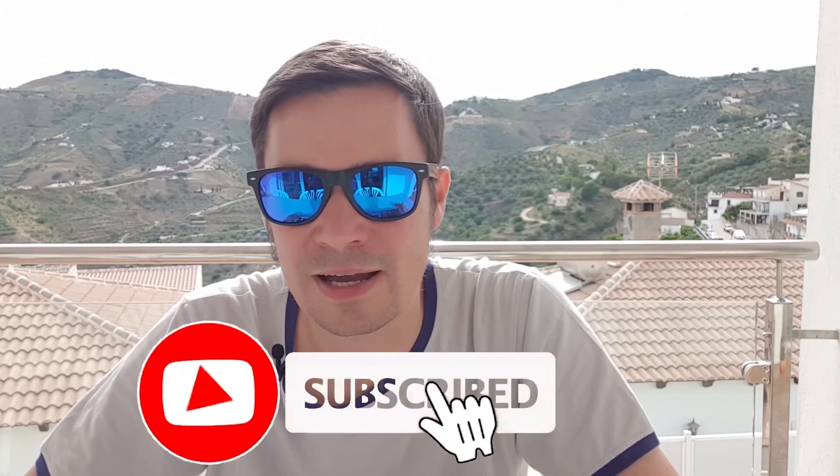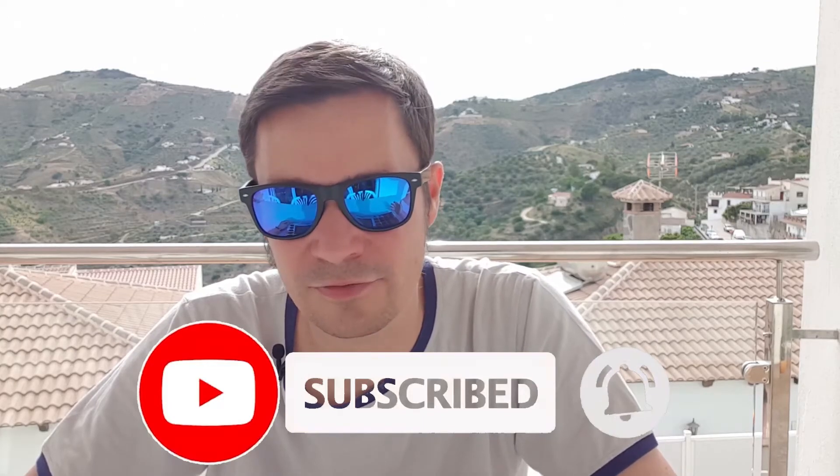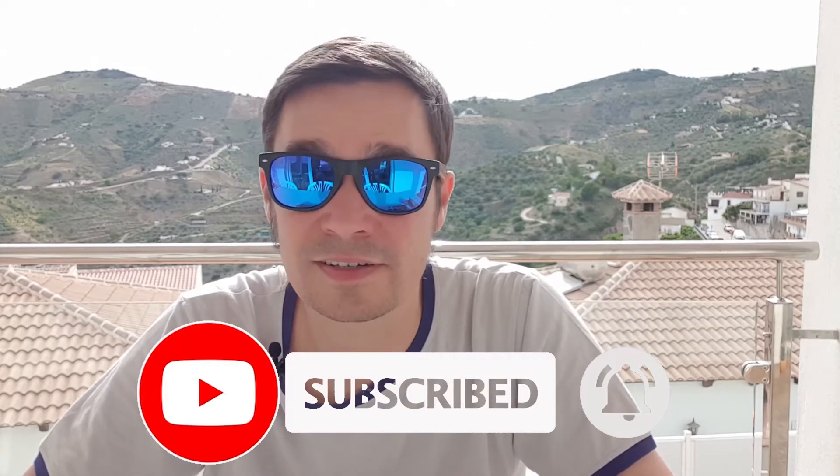I've reached nearly 1000 subscribers. I'm very close. Thanks a lot for your support. So just subscribe.